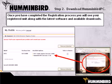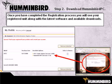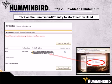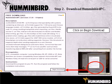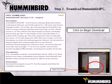Once you have completed the registration process, you will see your registered unit along with the latest software and available downloads. Click on the Humminbird PC entry to start the download. When the free download text box appears, click on Begin Download.